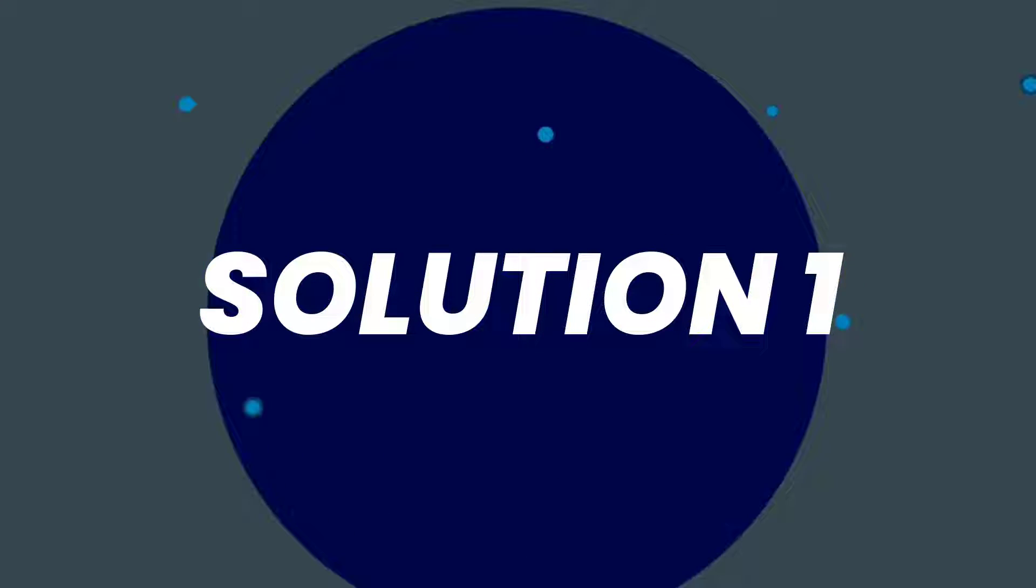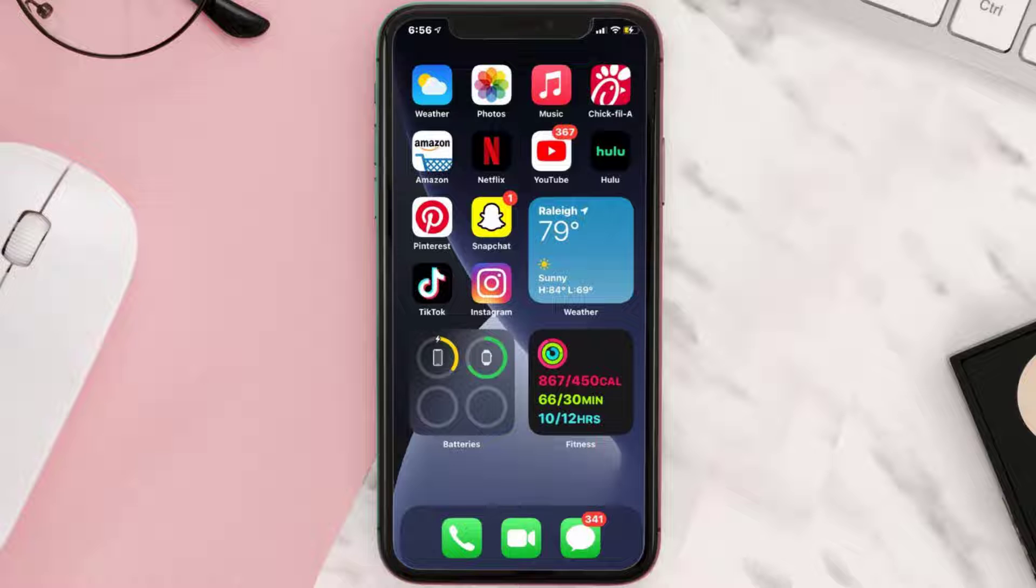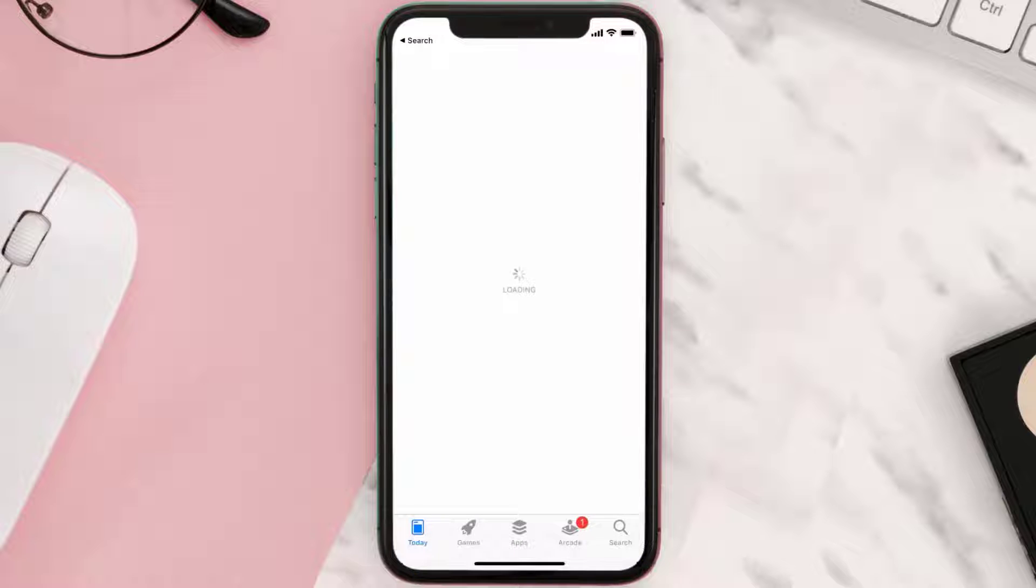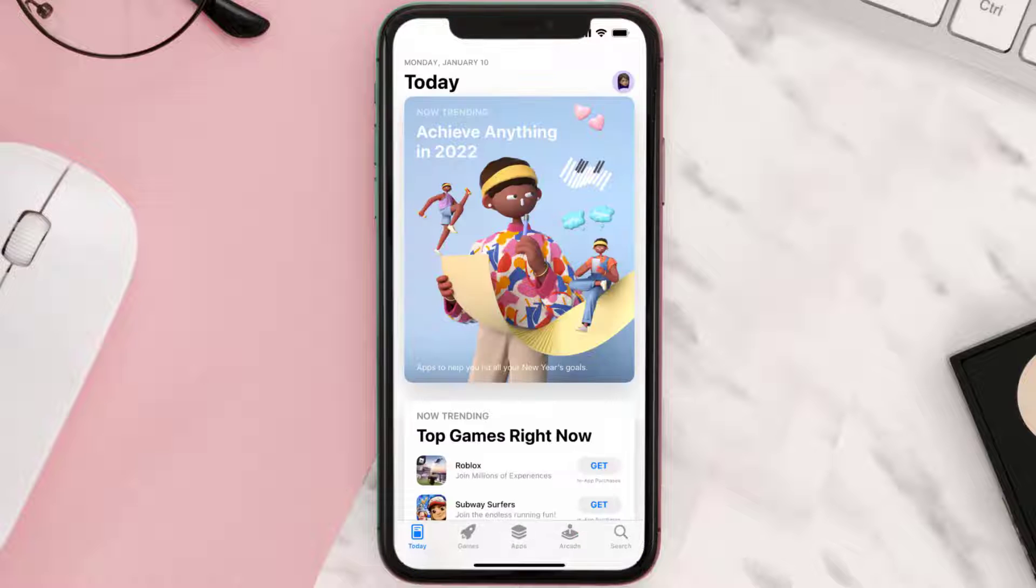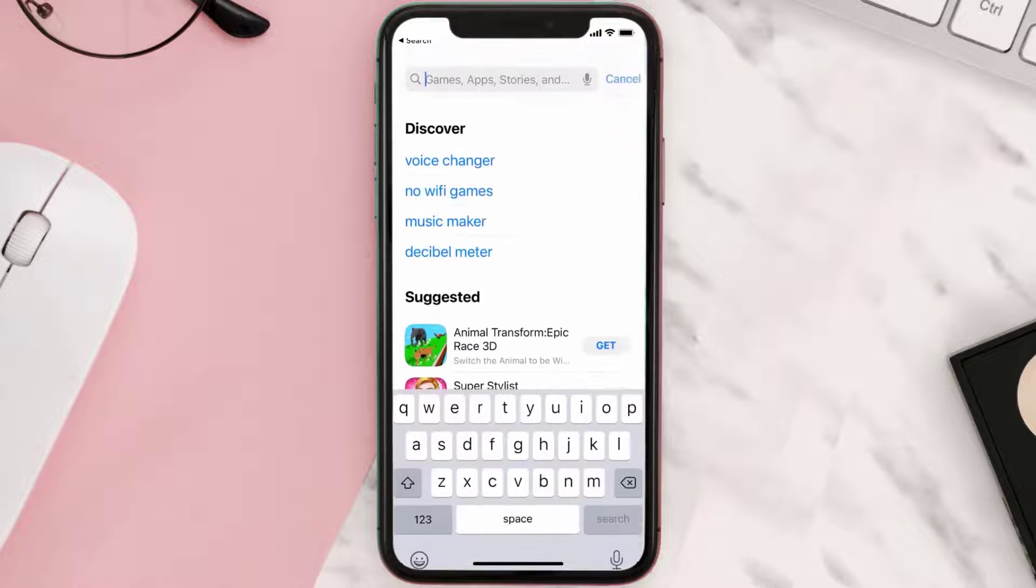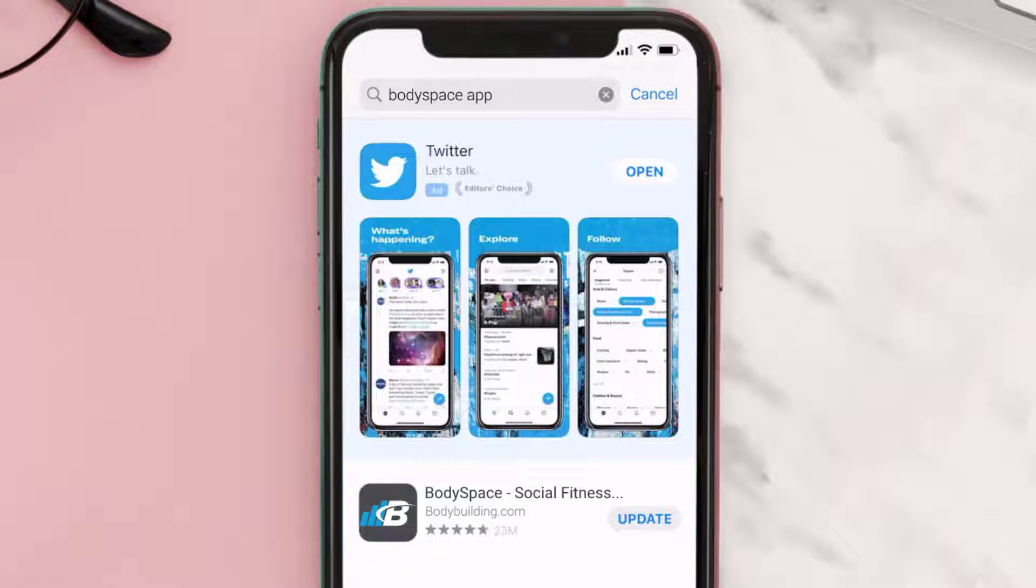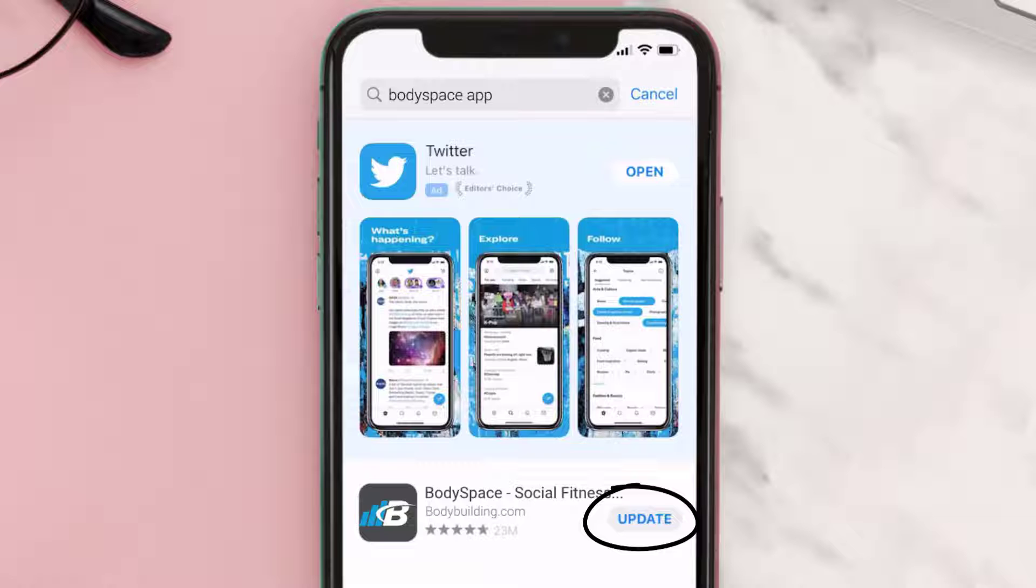First of all, you need to make sure you're running the latest version of the app. Open up App Store on your device and then tap on the search icon in the bottom right corner. Then search for the BodySpace app, and if you see an update button right next to the app name, simply tap on it to make sure you're running the latest version.